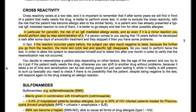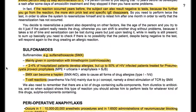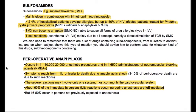Sulfonamides — sulfamethoxazole, mainly given in combination with trimethoprim (co-trimoxazole) — cause allergies in around 4% of hospitalized patients, but up to 50% of HIV-infected patients treated for Pneumocystis jirovecii prophylaxis. Sulfamethoxazole can become a hapten able to cause all forms of drug allergies, mainly due to direct stimulation of TCR by sulfamethoxazole (the p-i concept). You should also remember that many drugs contain sulfa components — from diuretics to antibiotics — so when a subject shows this type of reaction, they should be advised to perform tests for all sulfa-containing drugs.